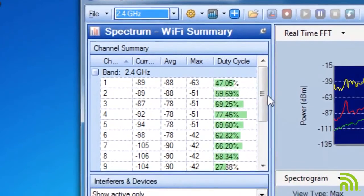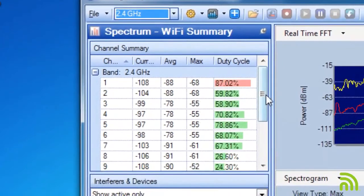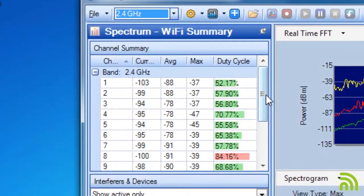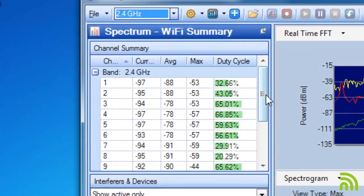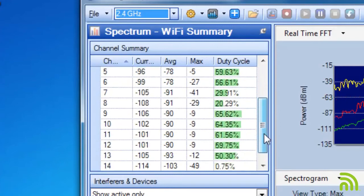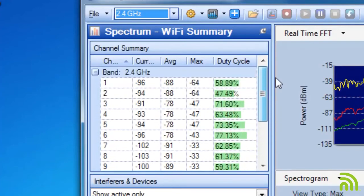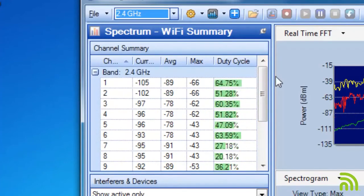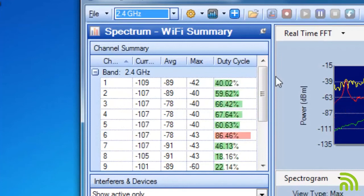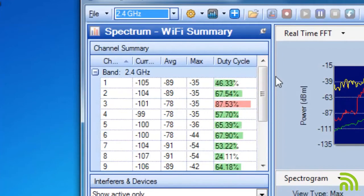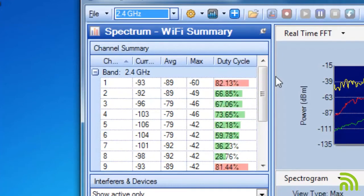First up is a channel summary. The channel summary is going to show me a list of all the channels in the band I've chosen. It's also going to show me their current power levels and some duty cycle information for how long we're seeing RF on the channel versus off the channel.